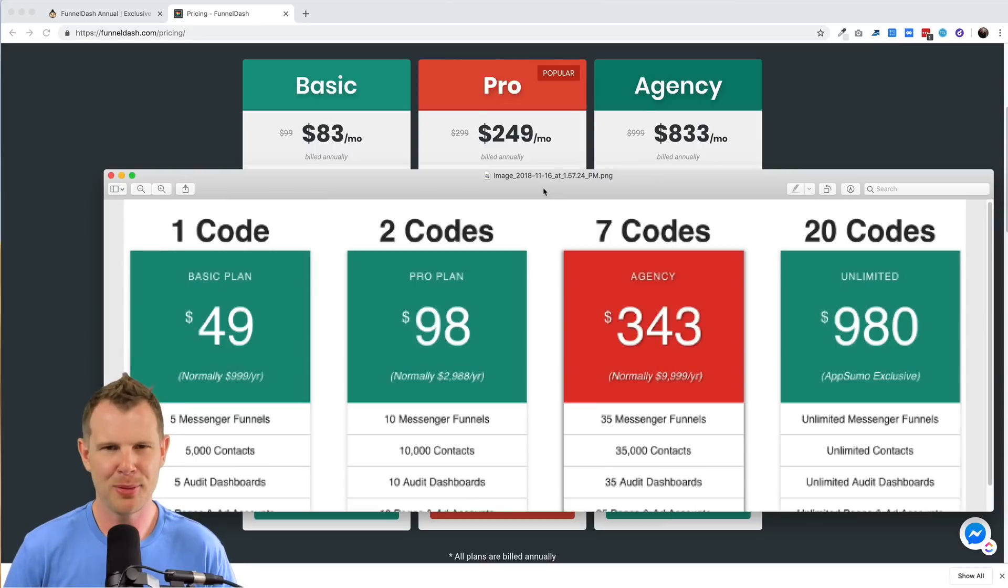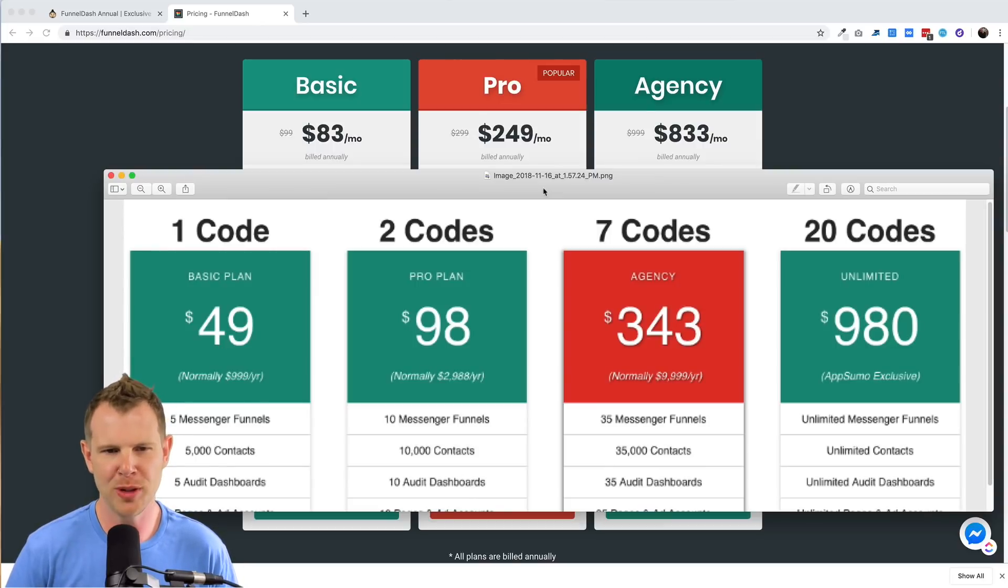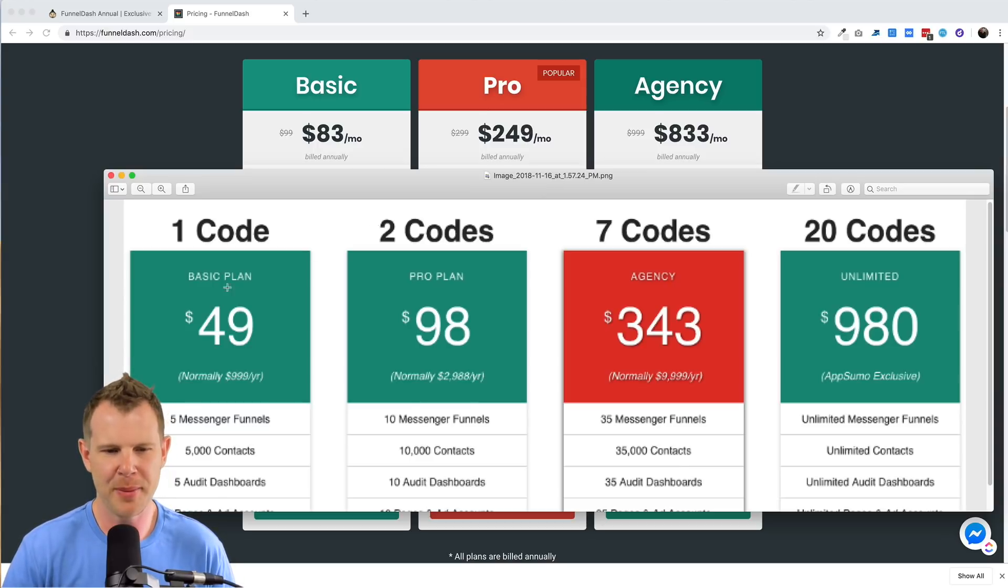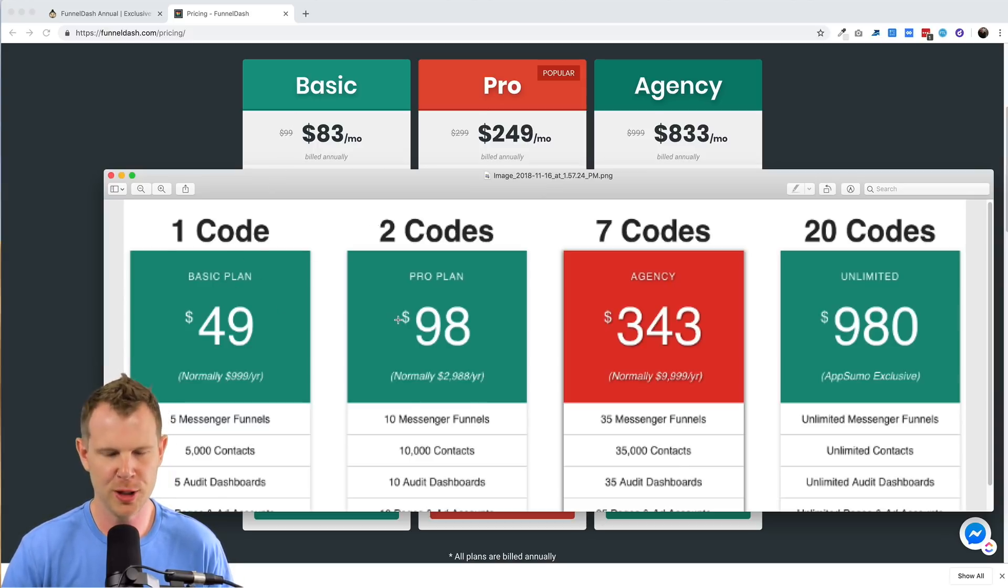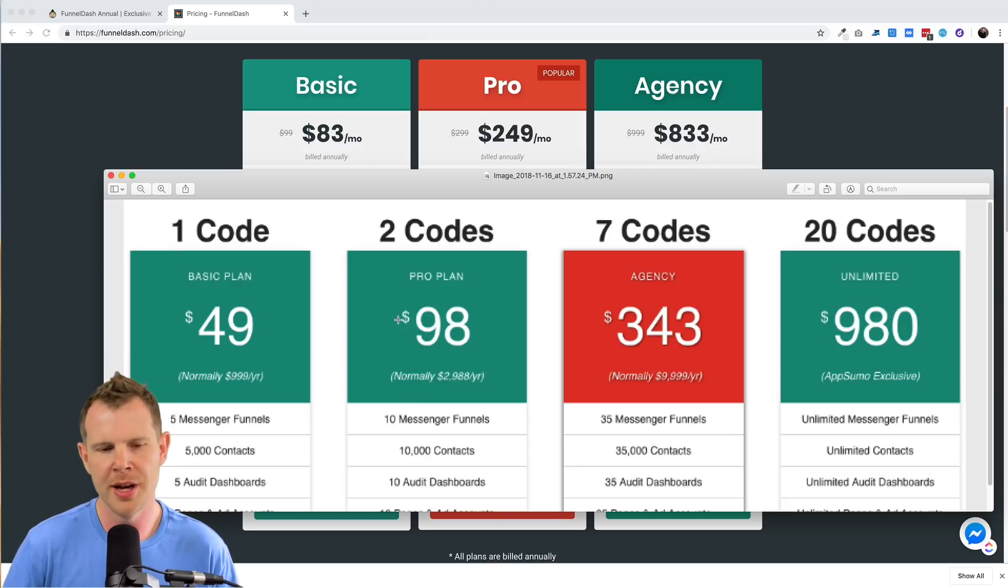So here is that pricing table from the AppSumo deal page overlaid on the actual pricing page for FunnelDash. You can see that they're mapped directly to their pricing tiers, which is really nice. I like when they do that so that if new features are added, you can kind of know what to expect.